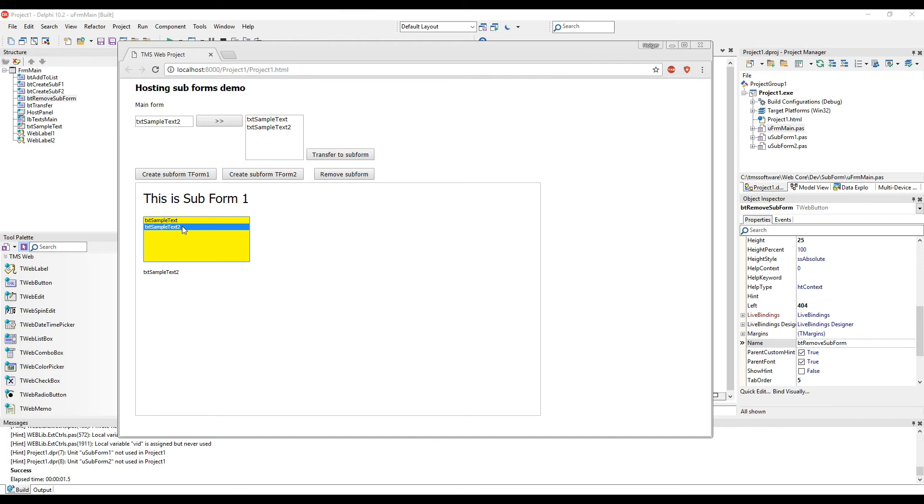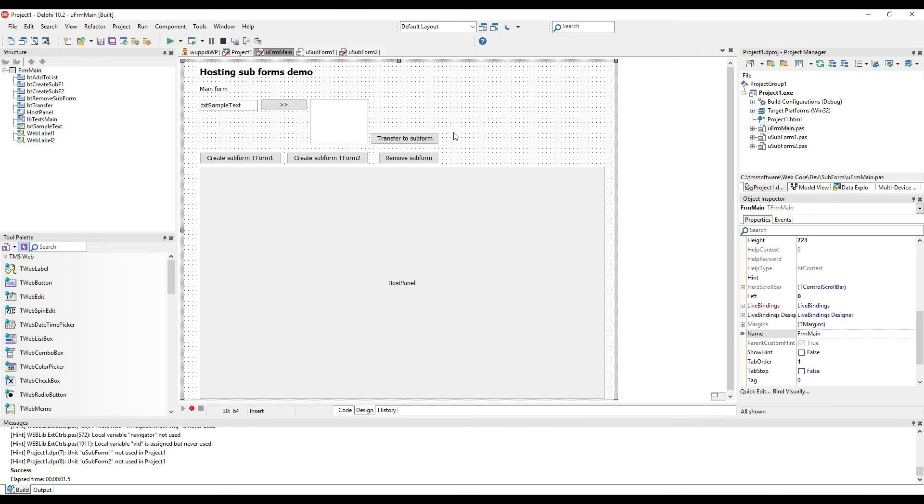You will be even more surprised and happy how easy it is to implement this. I already showed you the two subforms. Both forms simply deal with what they do like adding text to the memo. There is no special code dealing with the transfer from the main form to the subform inside of the subforms. It's all hosted on the main form.